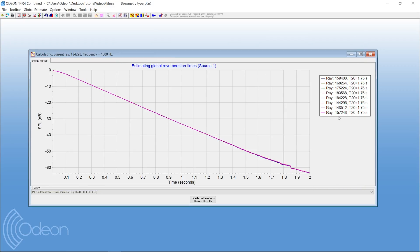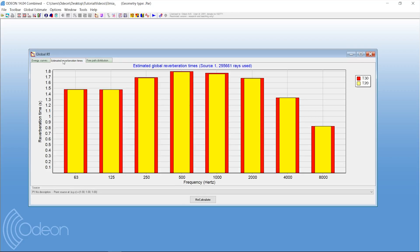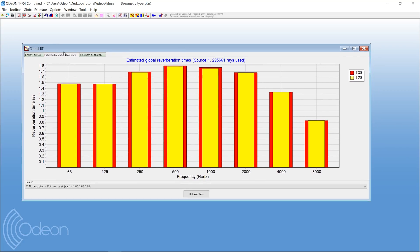Here you can see we are up to 150,000 or 200,000 rays. When this curve smooths out neatly and these values start to be the same all the time, you can see that the average has stopped changing and you can derive the results. What you get out is a range of decay curves for the eight octave bands, and if you press estimated reverberation time, you get the T20 and T30 reverberation time for the eight octave bands globally in this room — an average of all the positions the rays have been through.